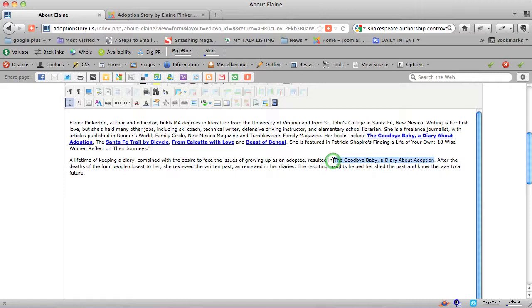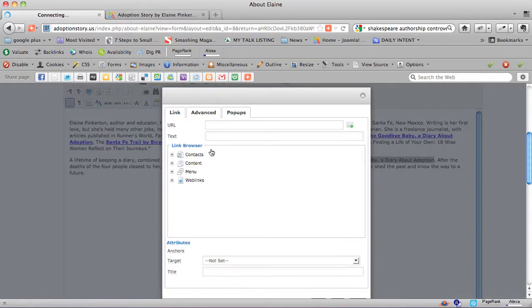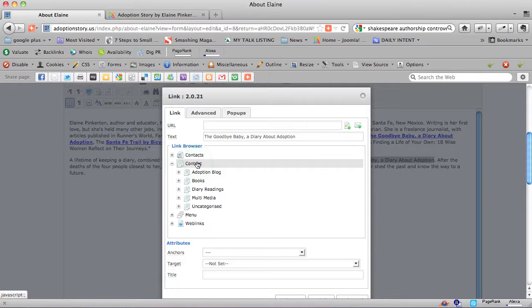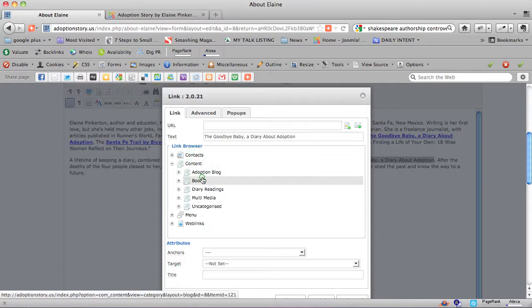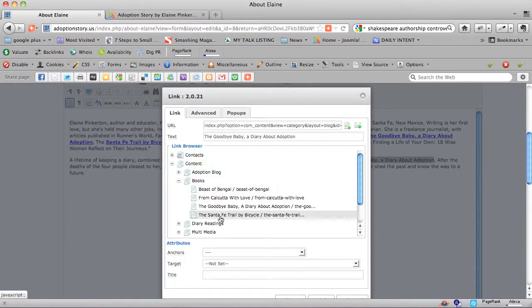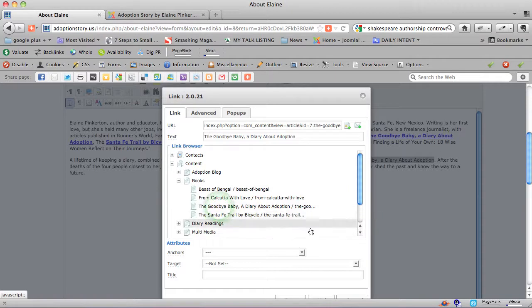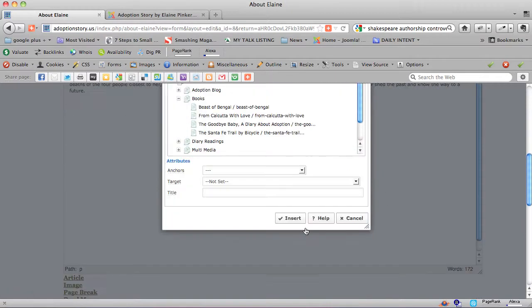Highlight, link, content, books, the goodbye baby, insert.